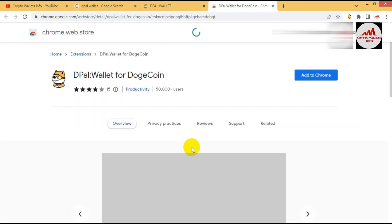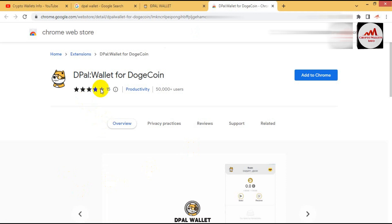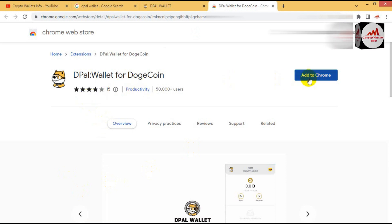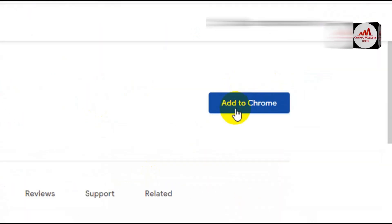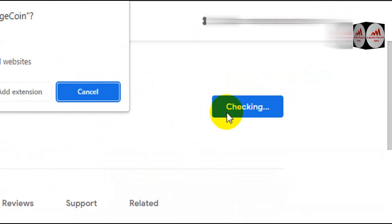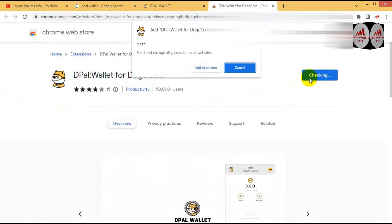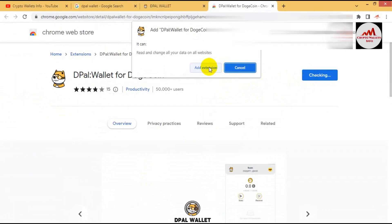DPAL wallet for Dogecoin. Simple is that, just add to Google Chrome, then add to extension.